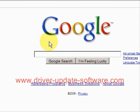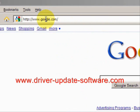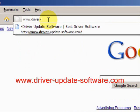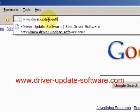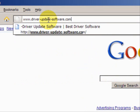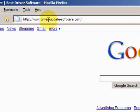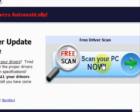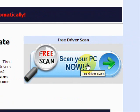So what we'll do here is go to the website www.driver-update-software.com. This is going to take us to a website where we will have a free scan with driver update software.